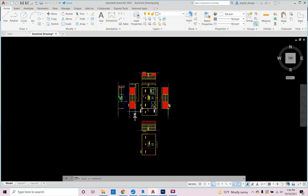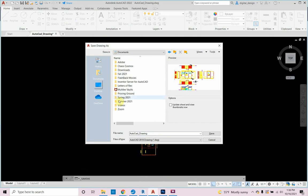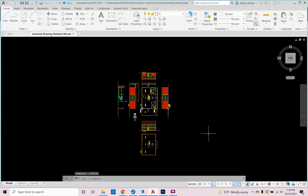There's a link to this AutoCAD file in the video description if you're looking for it. Now I'm going to save this as 'AutoCAD drawing rotated moved,' and then go ahead and bring that into Revit by starting a new Revit file.